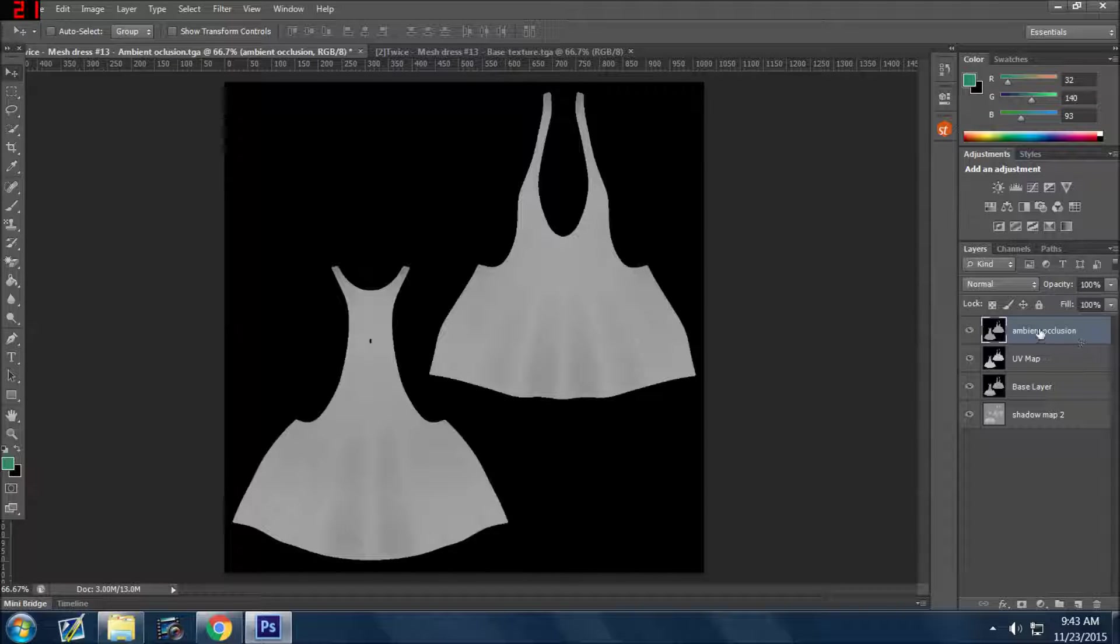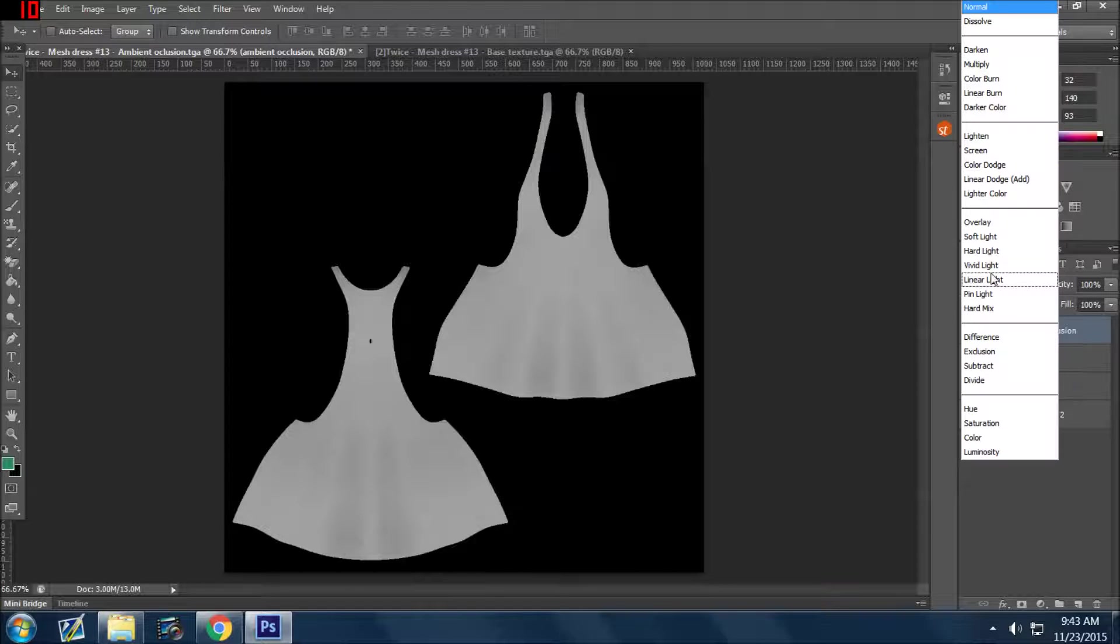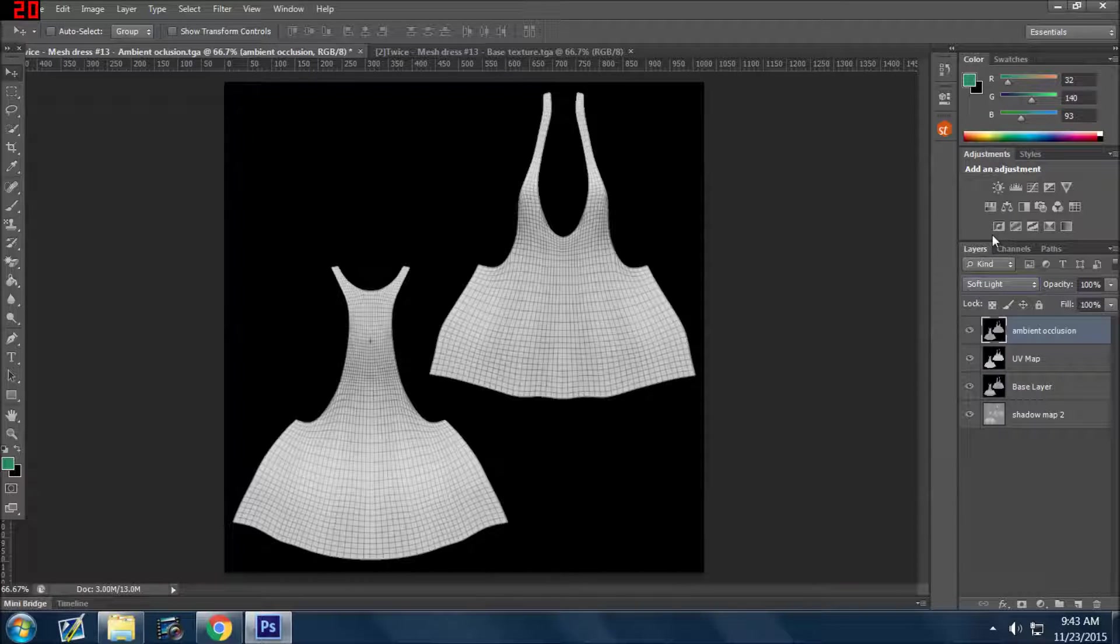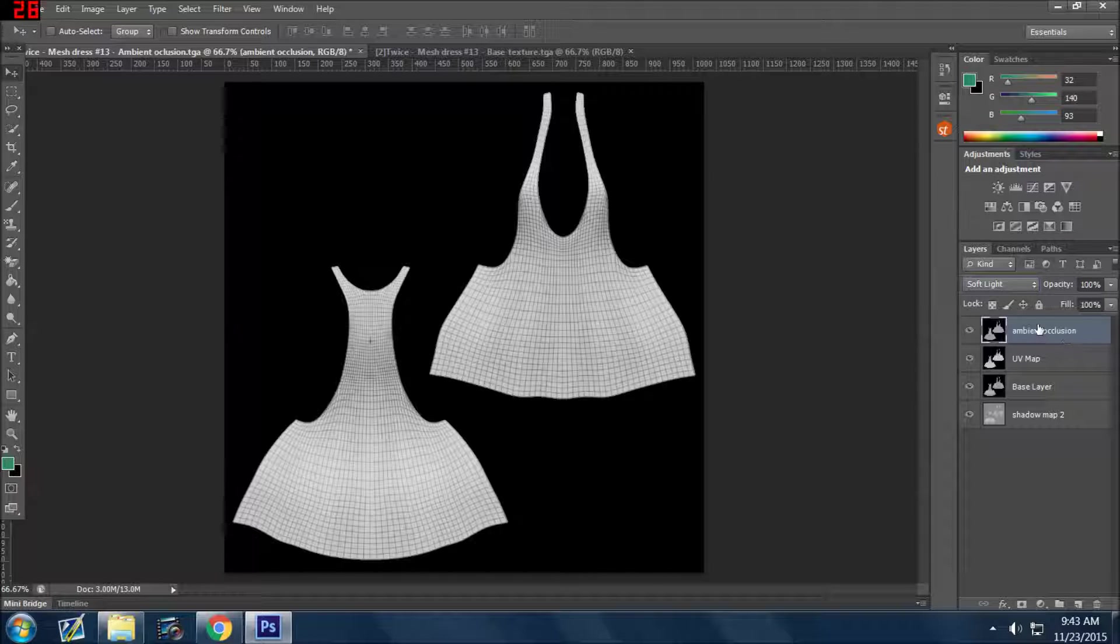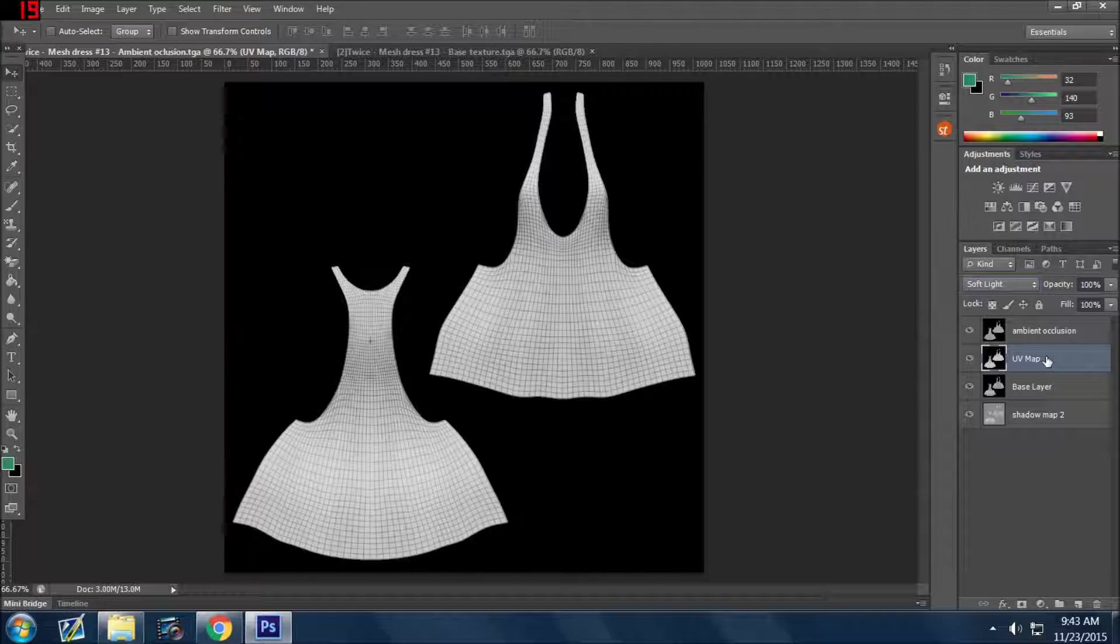As you look at the ambient occlusion layer, you'll notice that at the top I have it set to normal. If you change that to soft light, you're allowing the amount of soft light through that first layer and now you can see the layer behind it, which is the UV map.